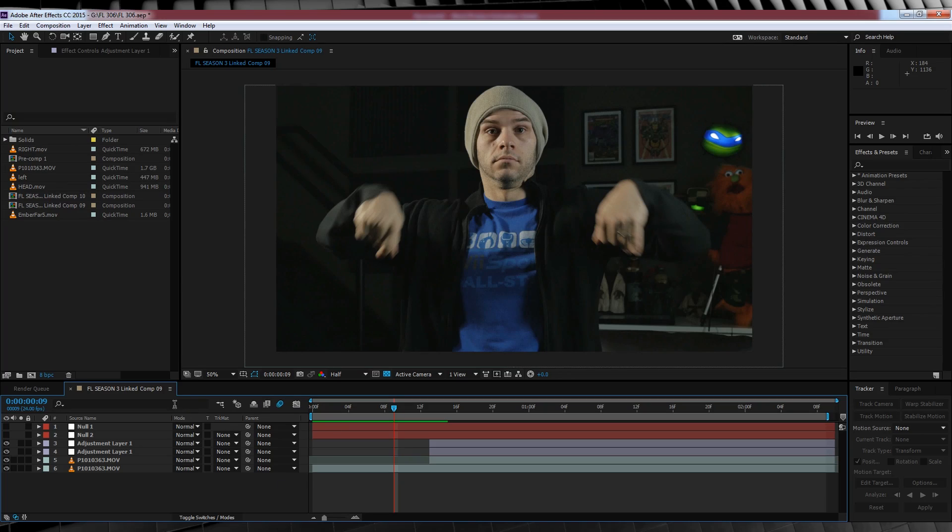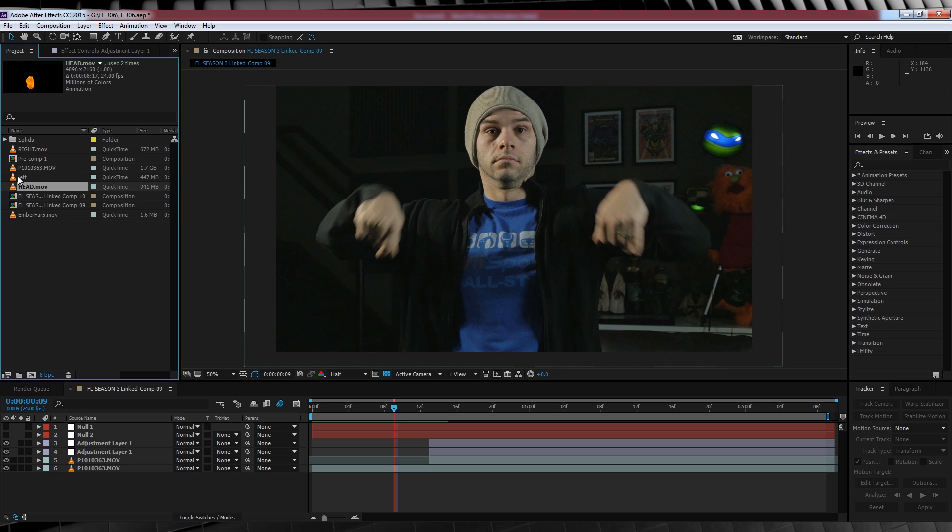Okay, we have our eyes all sorted. Now let's add the fire! Okay, time to get fired up guys. In the project window, you can see three different movie files from the download pack. Head, left and right.